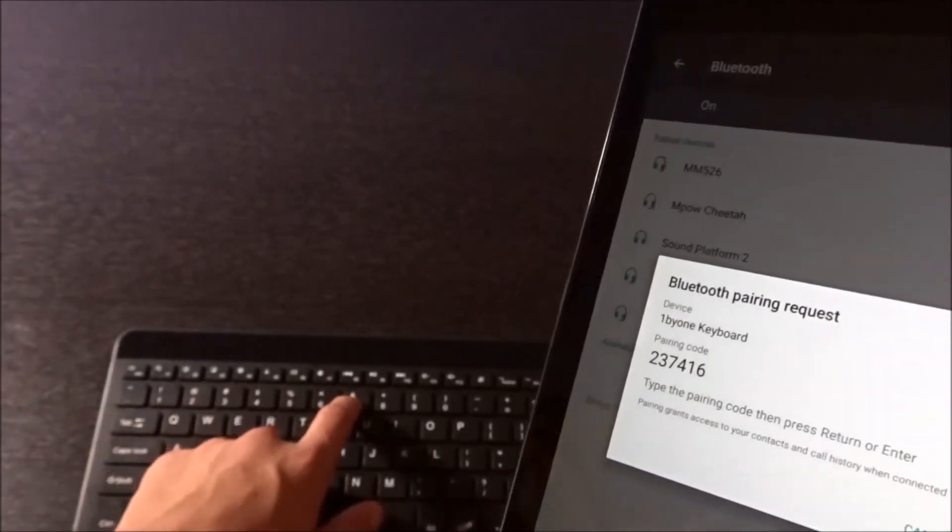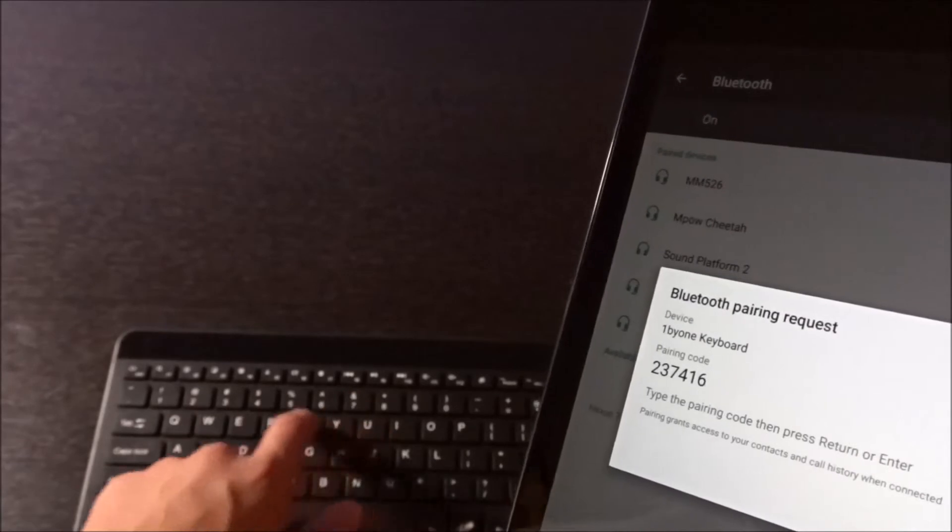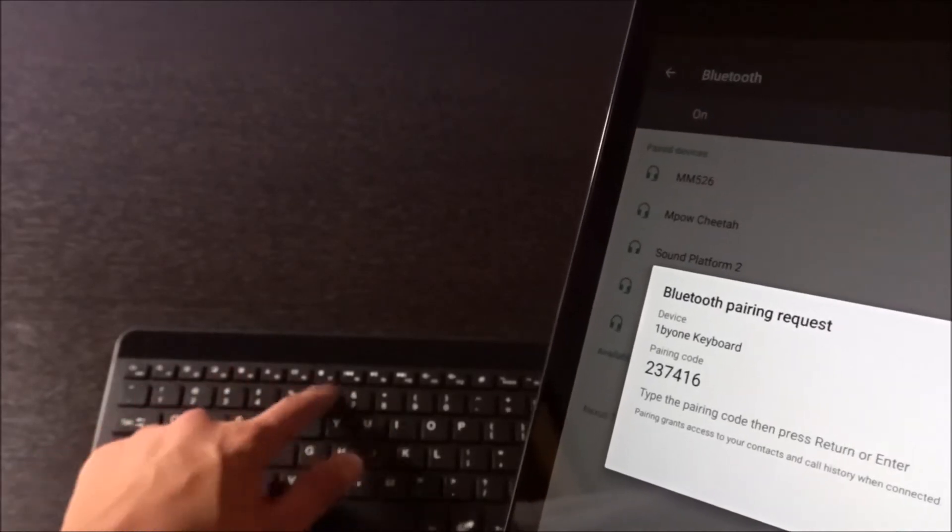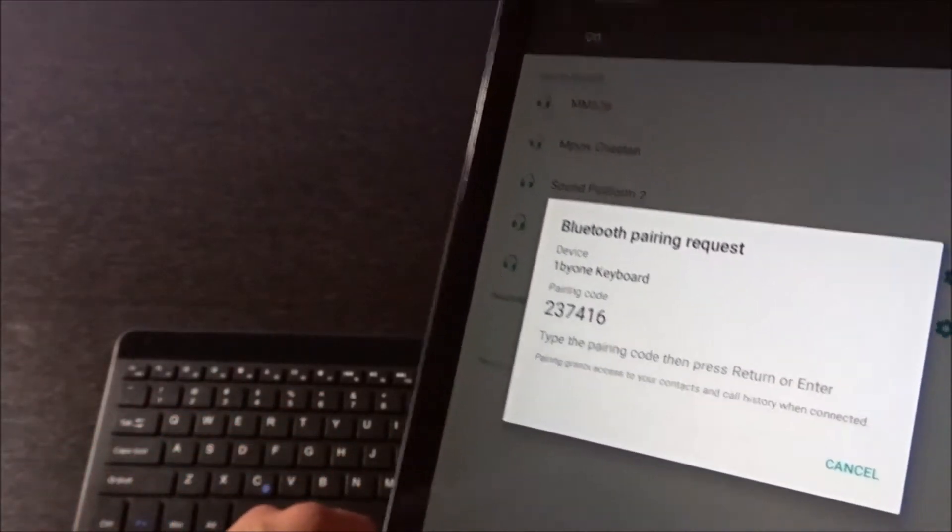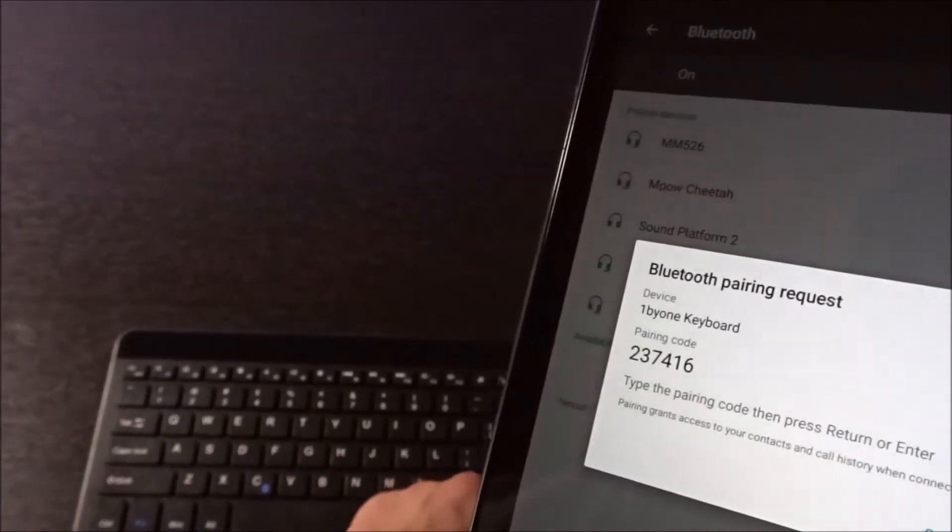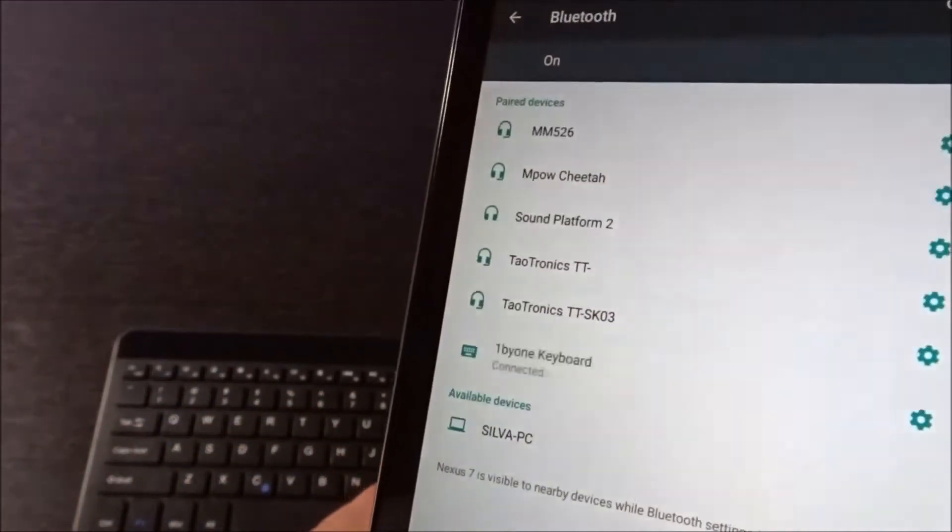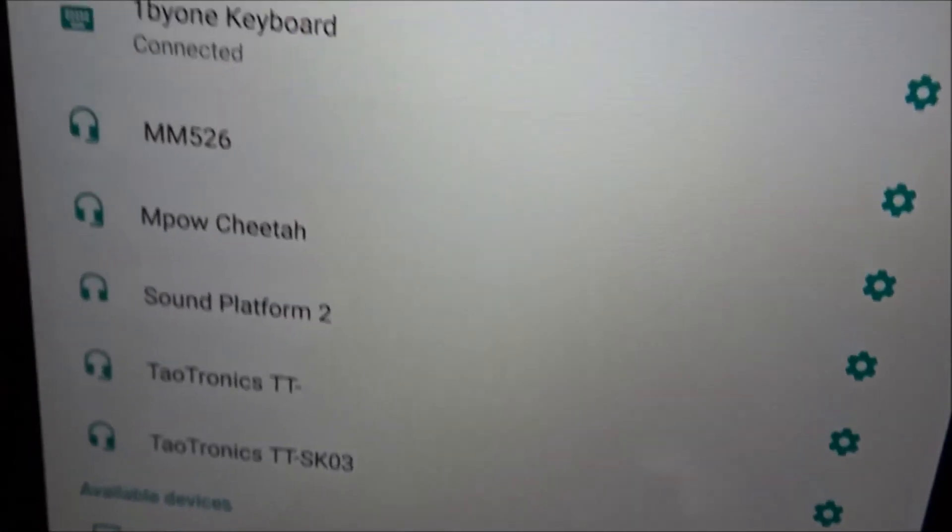Two, three, seven, four, one, six. Woo! That works like a charm.